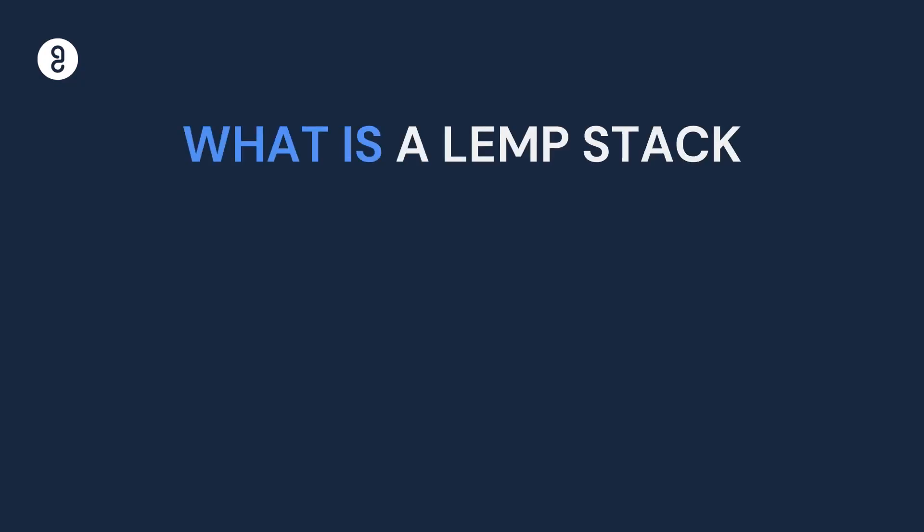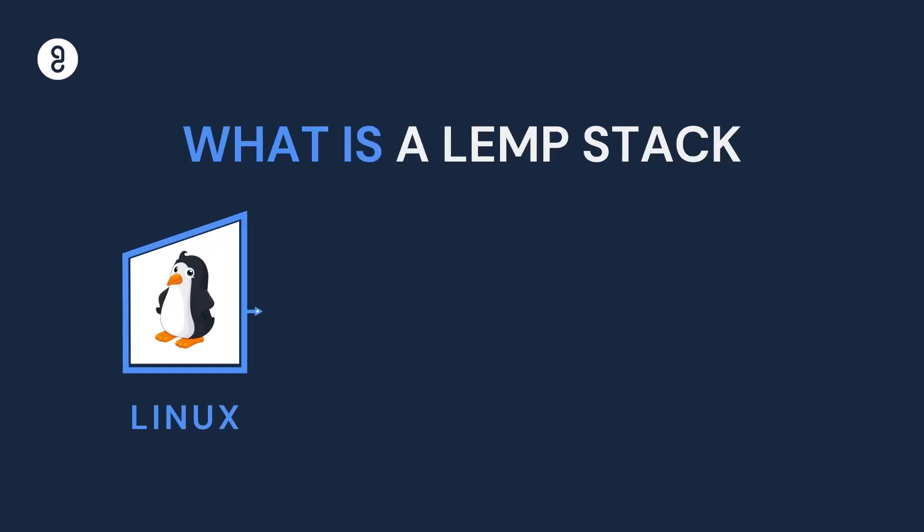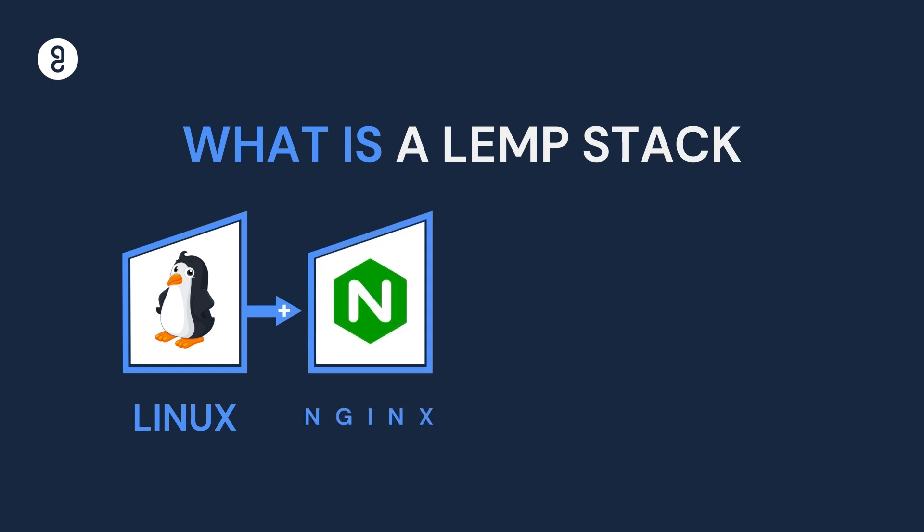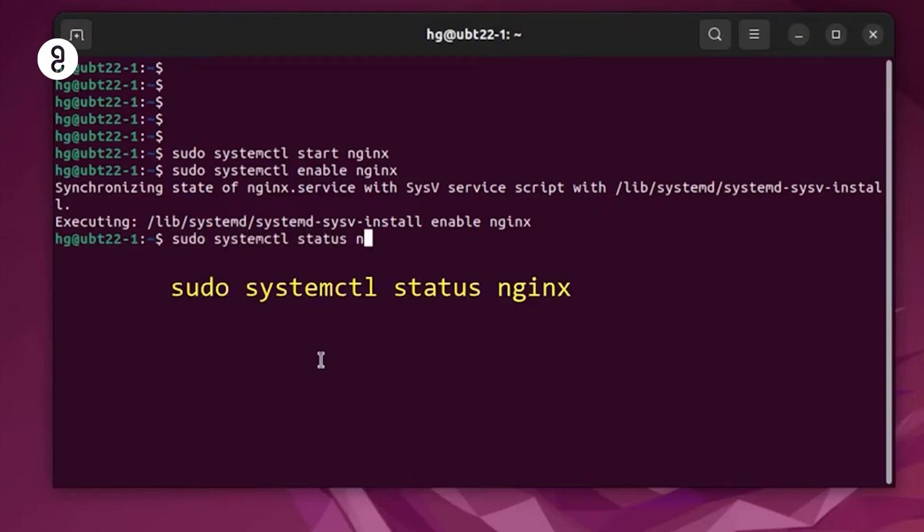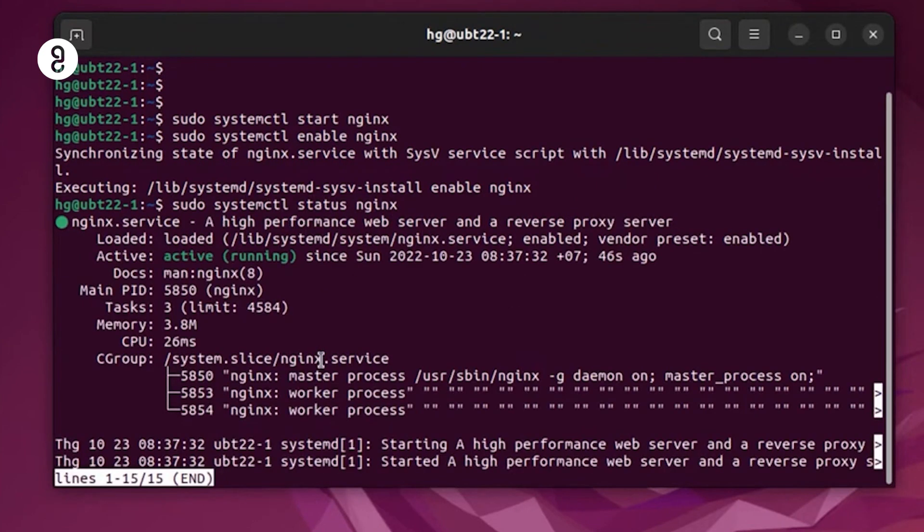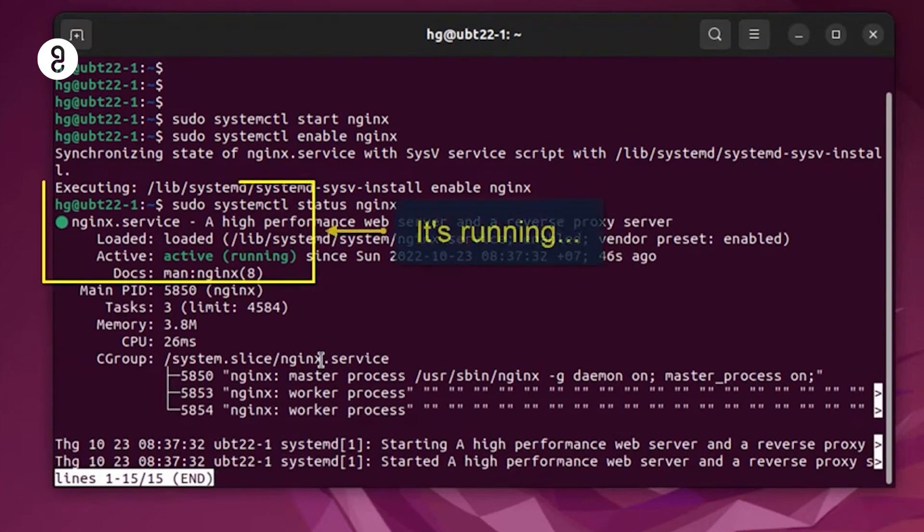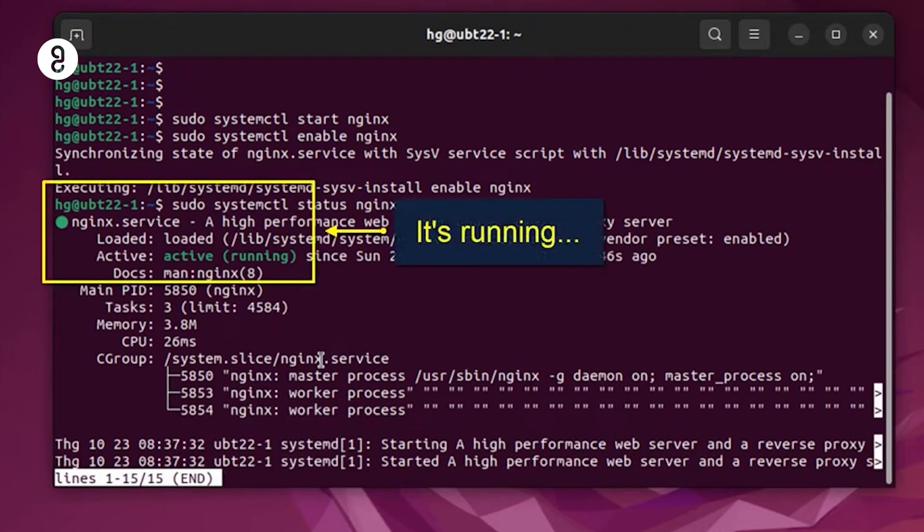LEMP stack. This stack is similar to LAMP, but instead of Apache, it uses Nginx, which is a lightweight web server. The LEMP stack is also used for building dynamic websites.